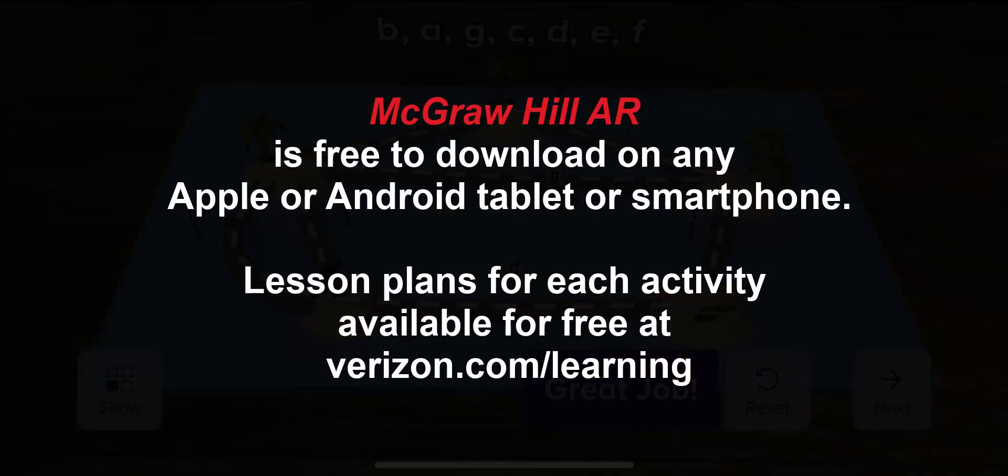The app is free and lesson plans for each activity are available for free at Verizon.com/learning. Verizon's our partner in developing this app as we developed it for their innovative learning initiative.